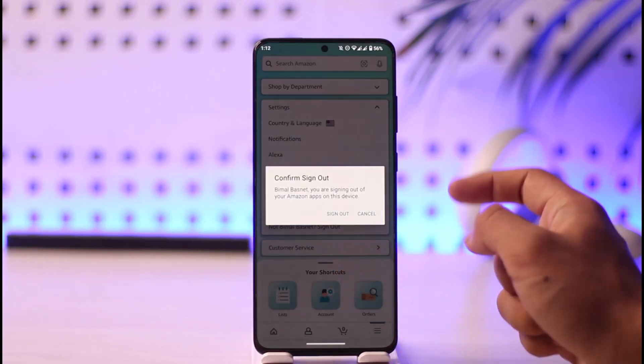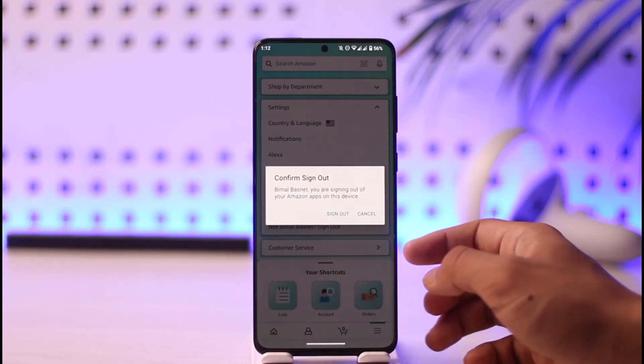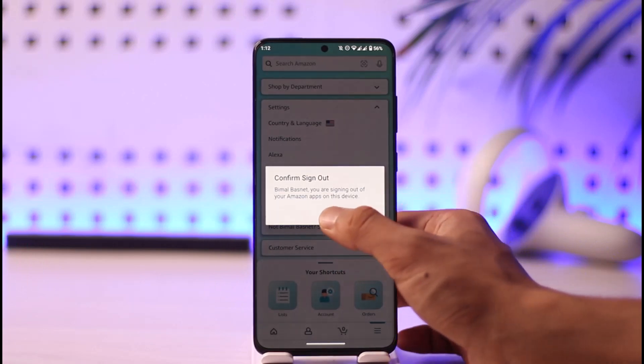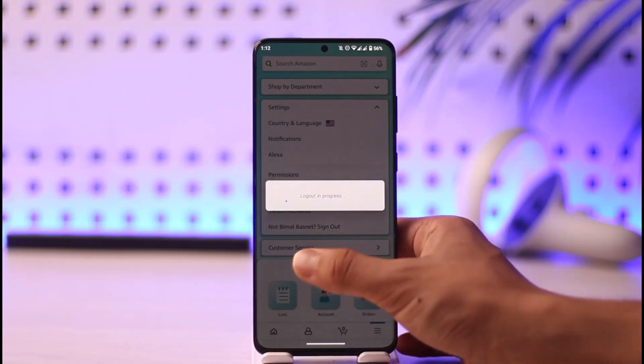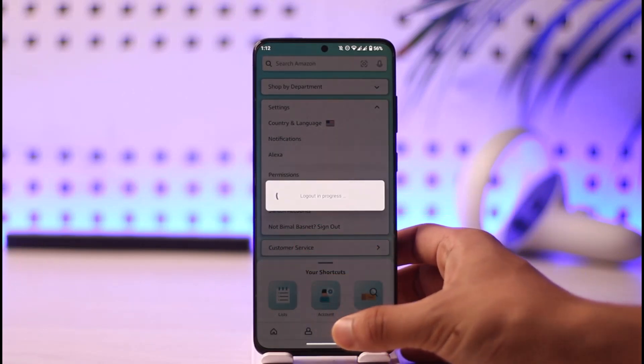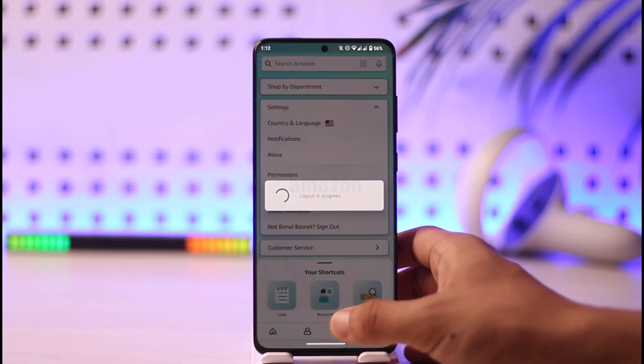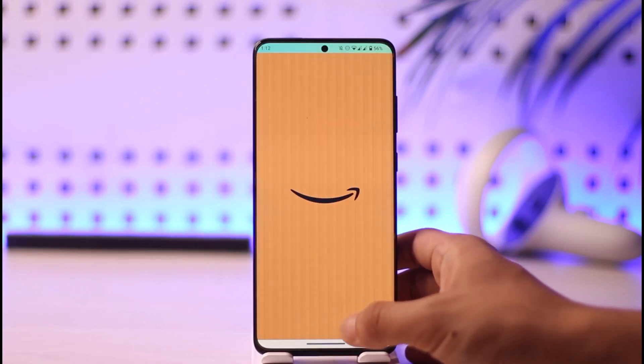Tap the Sign Out option. It'll ask for a confirmation: 'Are you sure you want to sign out?' Tap Sign Out and you'll be successfully signed out of your Amazon account.